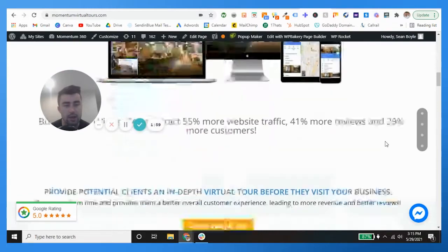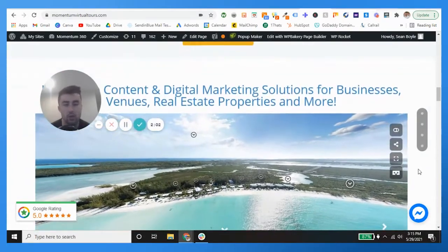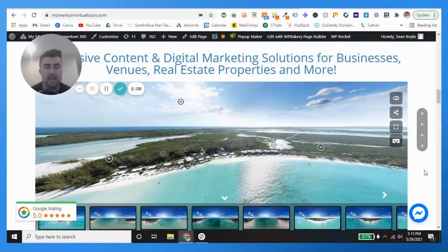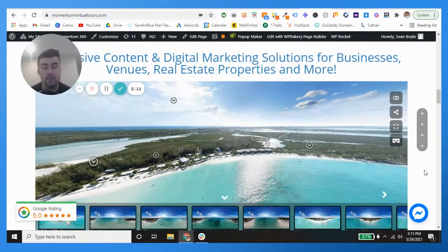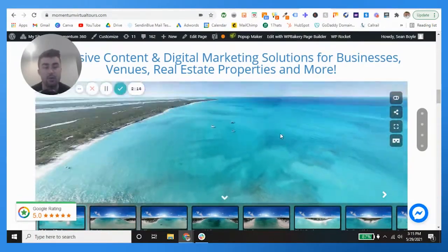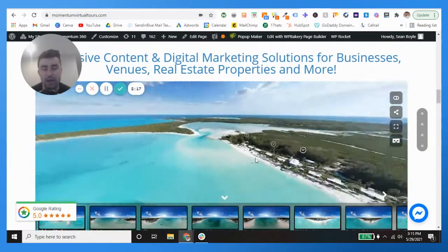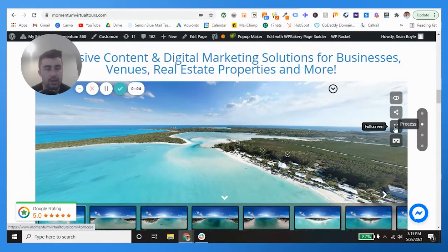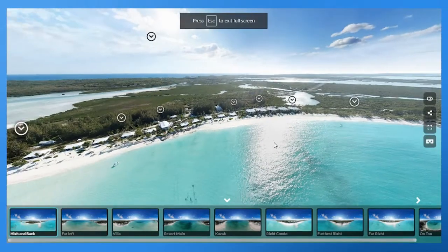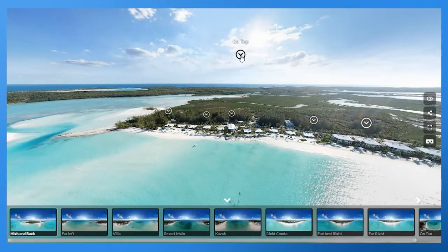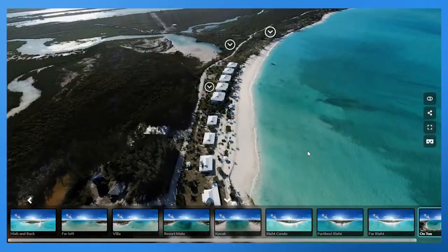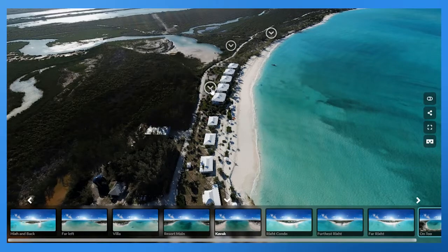Let me show you what I'm talking about on our website — you can check this out for yourself. This is a resort we shot; my director of operations Johnny Mack Knight, one of the most talented photographers in the world, shot this in the Bahamas. We had the privilege of going down there, and as you can see we took an aerial virtual tour of this place. Look at this — it's absolutely beautiful. You can go to this aerial view called 'on top' and it gives you a bird's eye view of the entire resort.